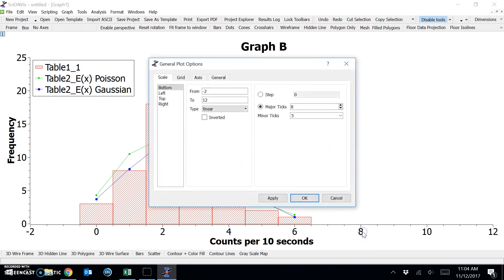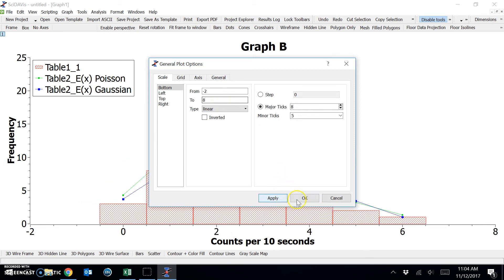And it's changed the scale again, so I'm just going to change it back. And click apply.